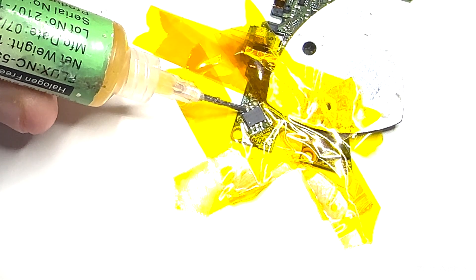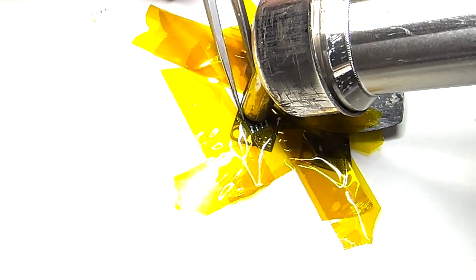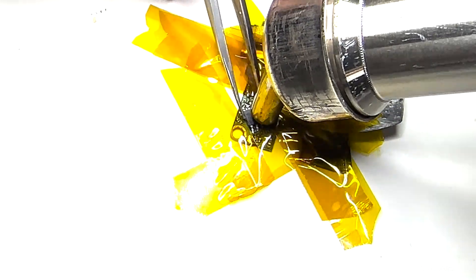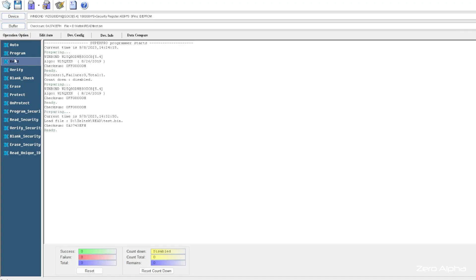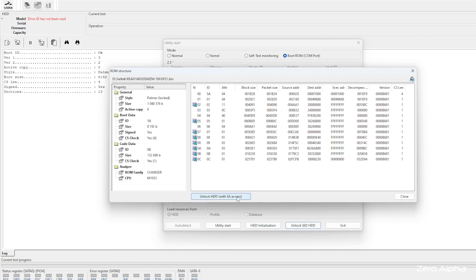So now I'm going to remove the bootloader ROM chip from the hard drive. I'm going to put it in my programmer to read it, and I'm going to patch it so I can interact with the drive's firmware.